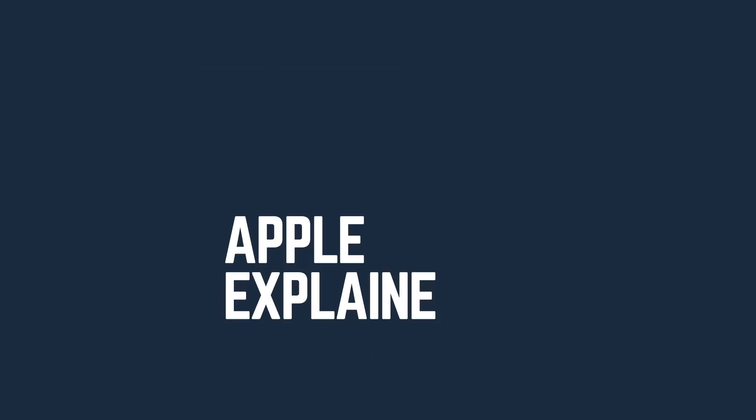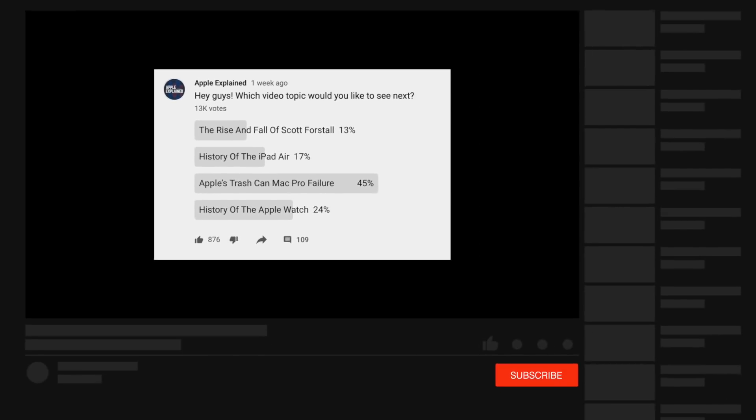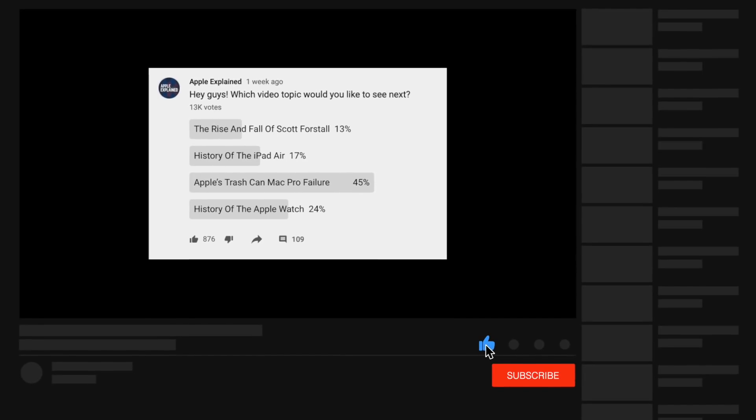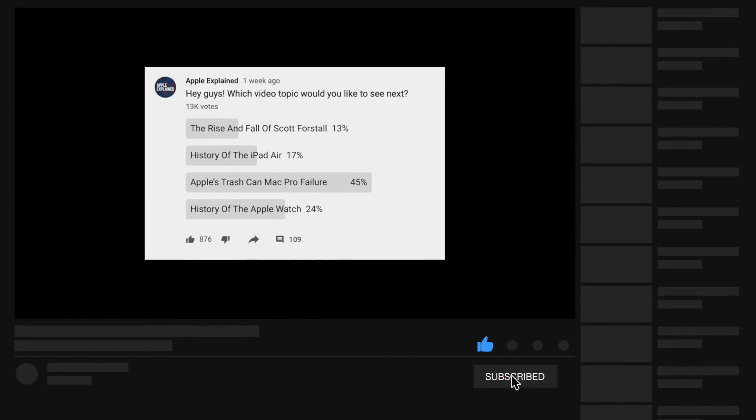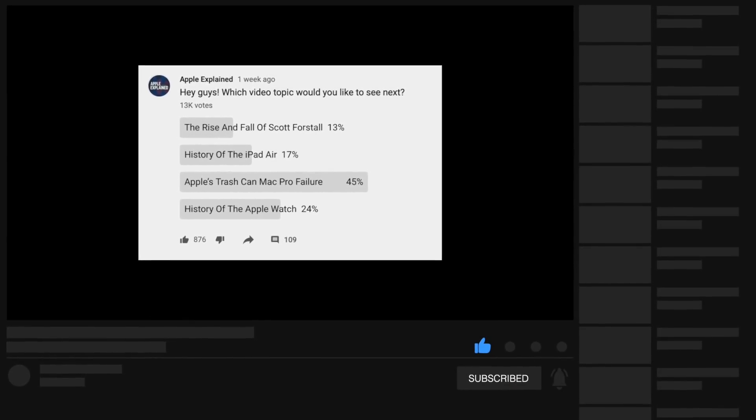This is Greg with Apple Explained, and I want to thank MacPaw for sponsoring this video. If you'd like to help decide which topics I cover, make sure you're subscribed, and voting polls like this one will show up in your mobile activity feed.